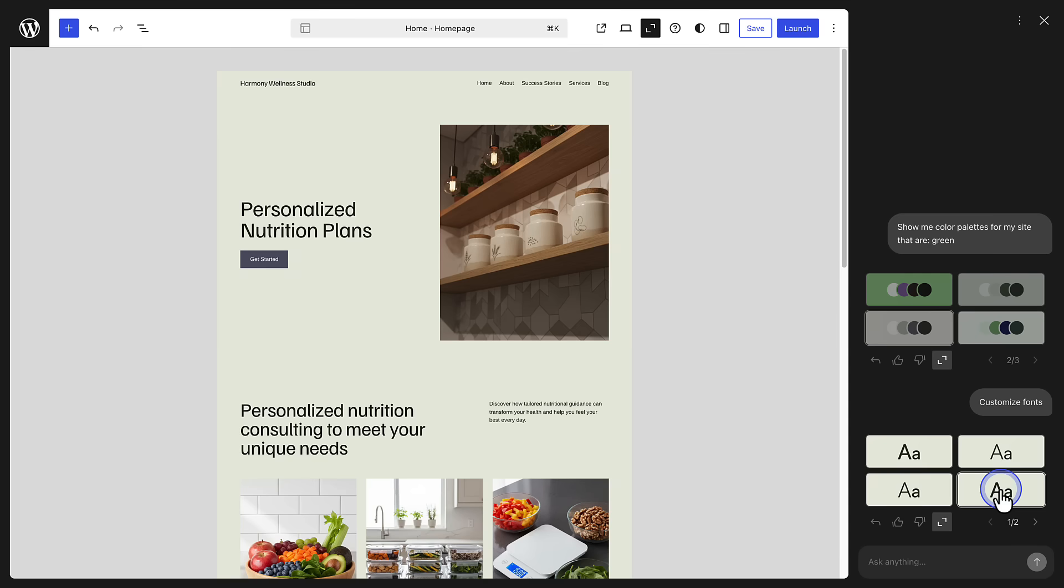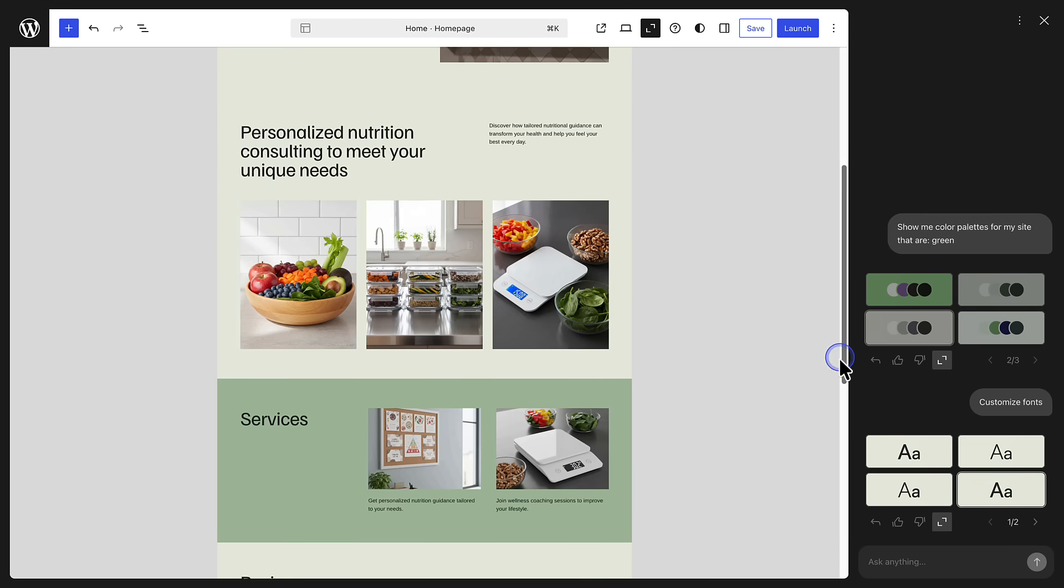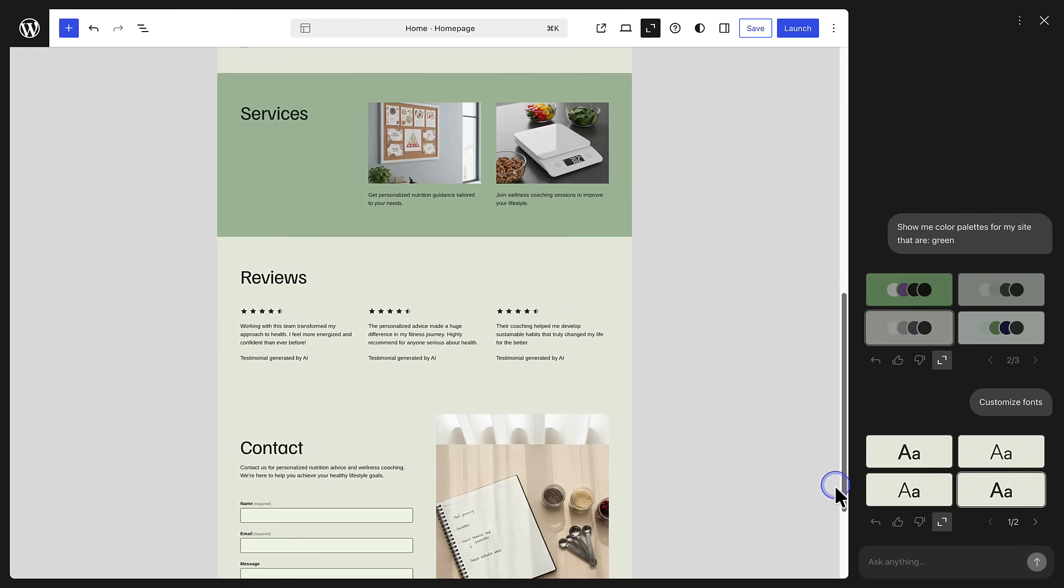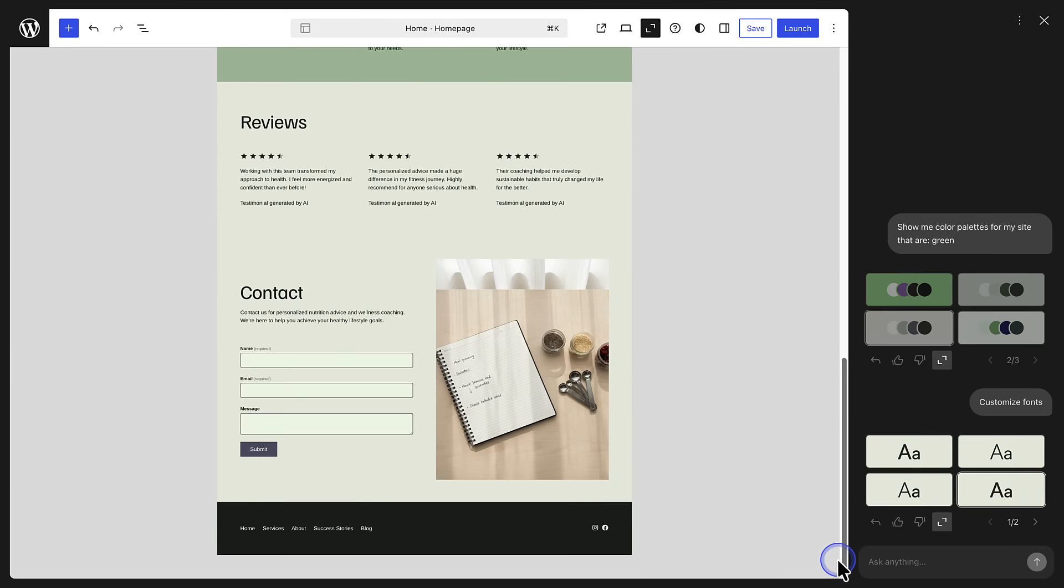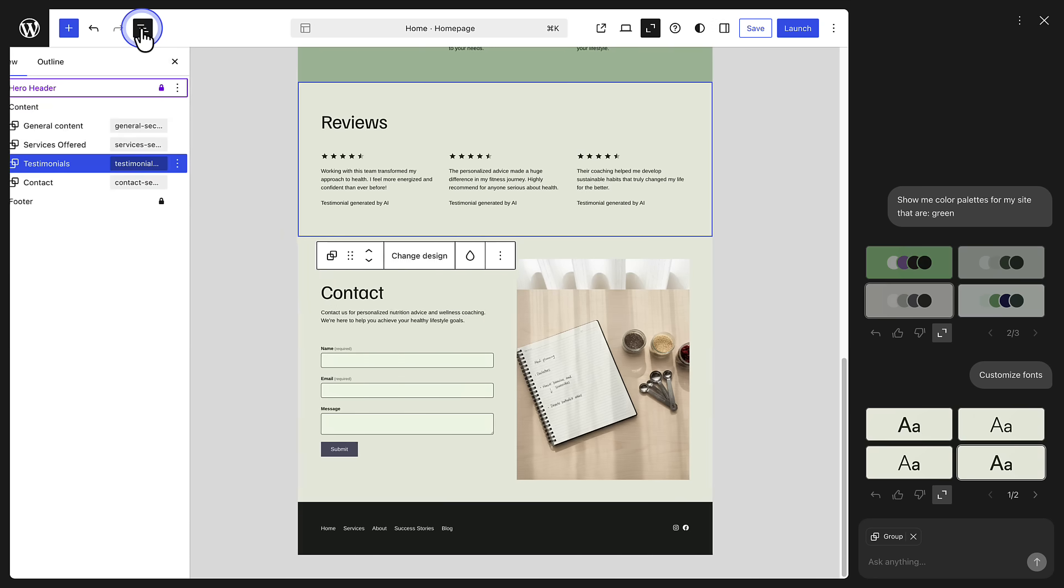If you want to adjust a particular section or element, click on it first before submitting your prompt. I want to customize my testimonial section, so I'll scroll down, select the section, and then also open my list view, top left, as it gives a structured outline of all the blocks on my page.